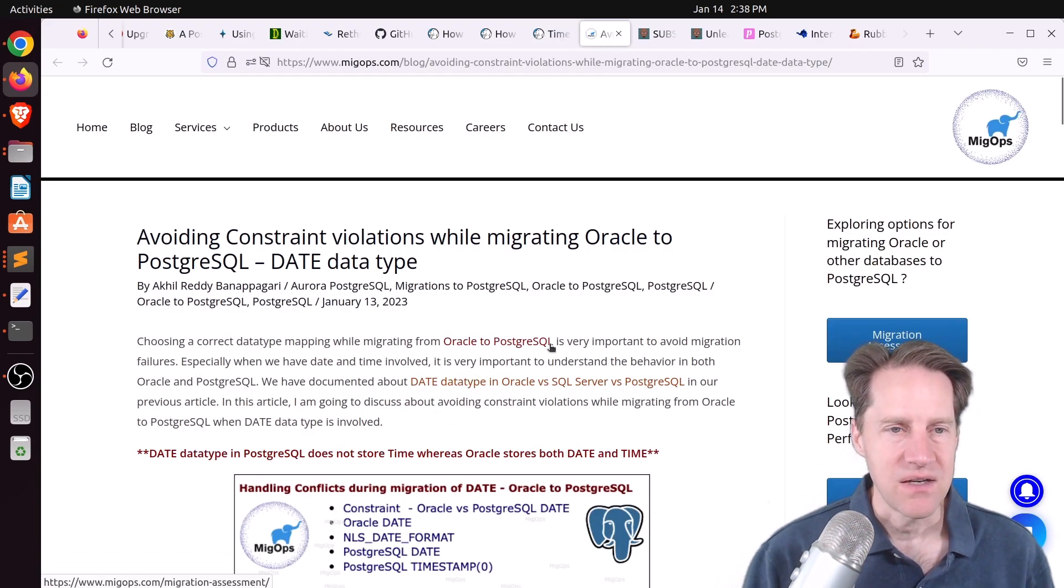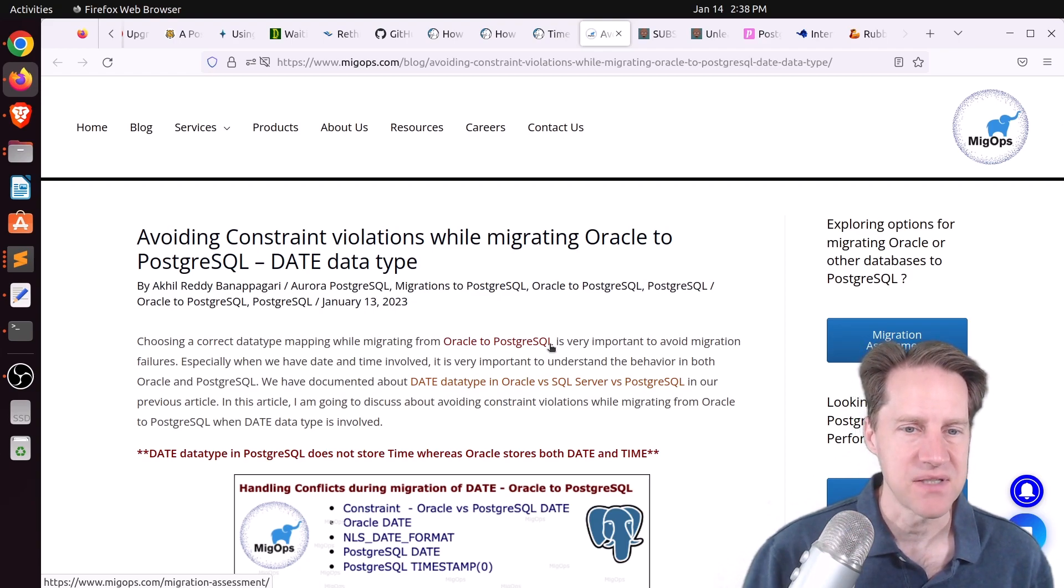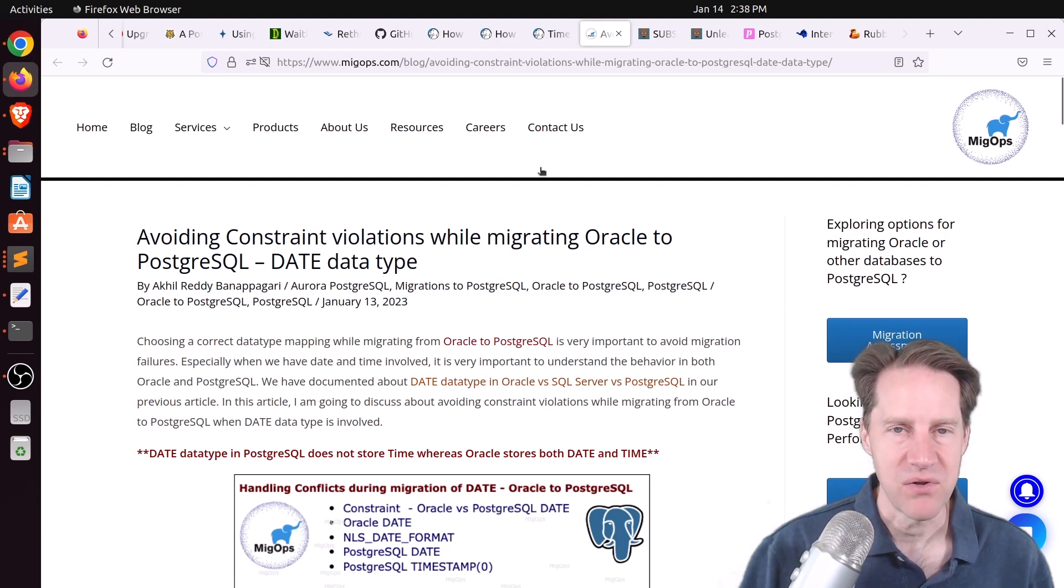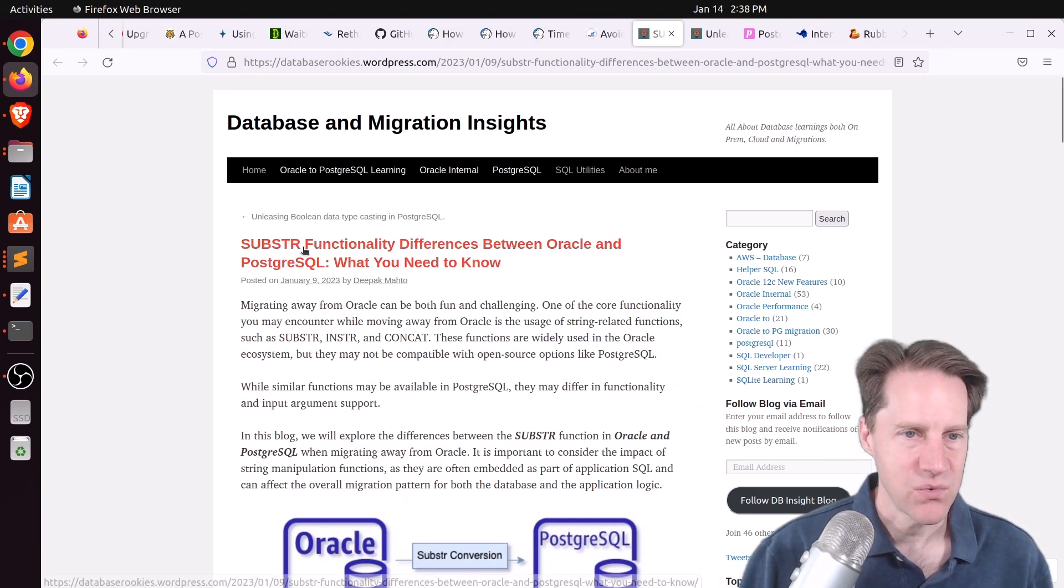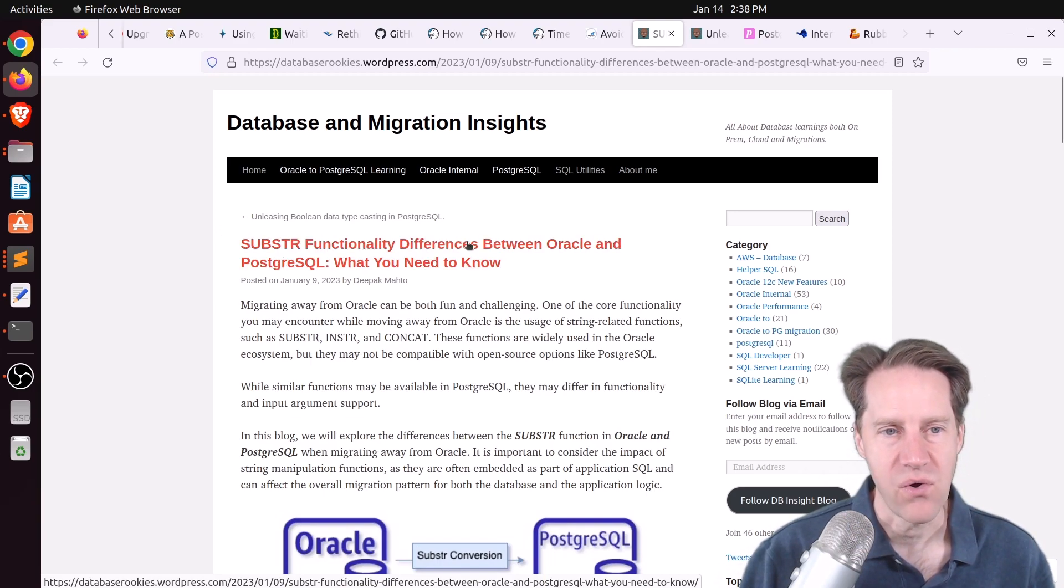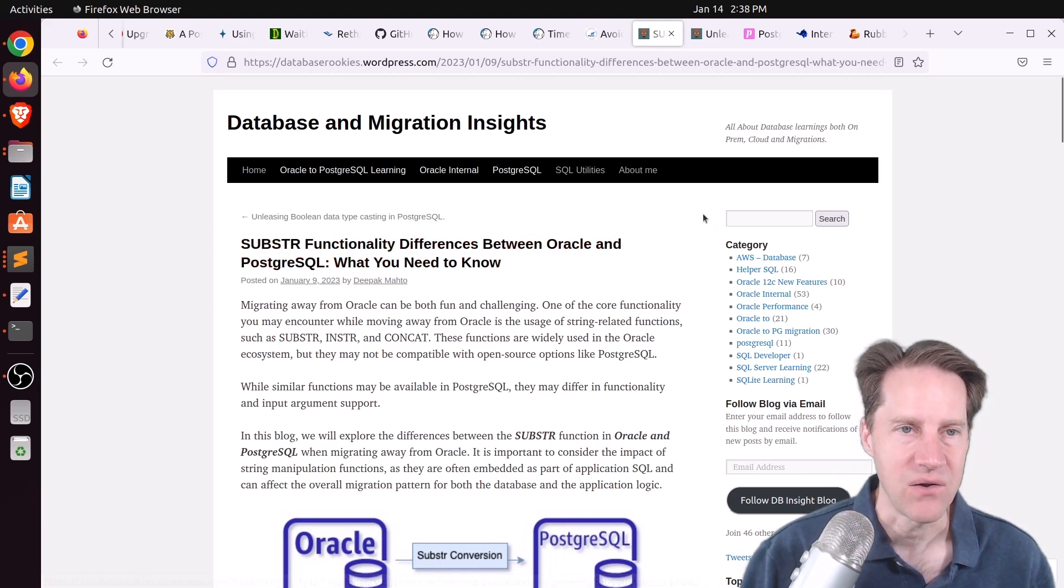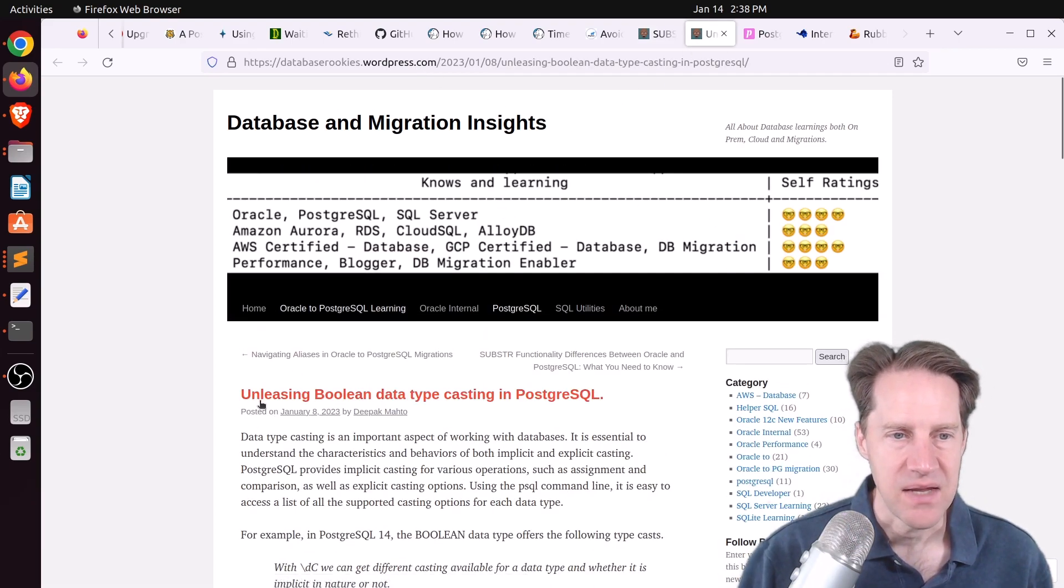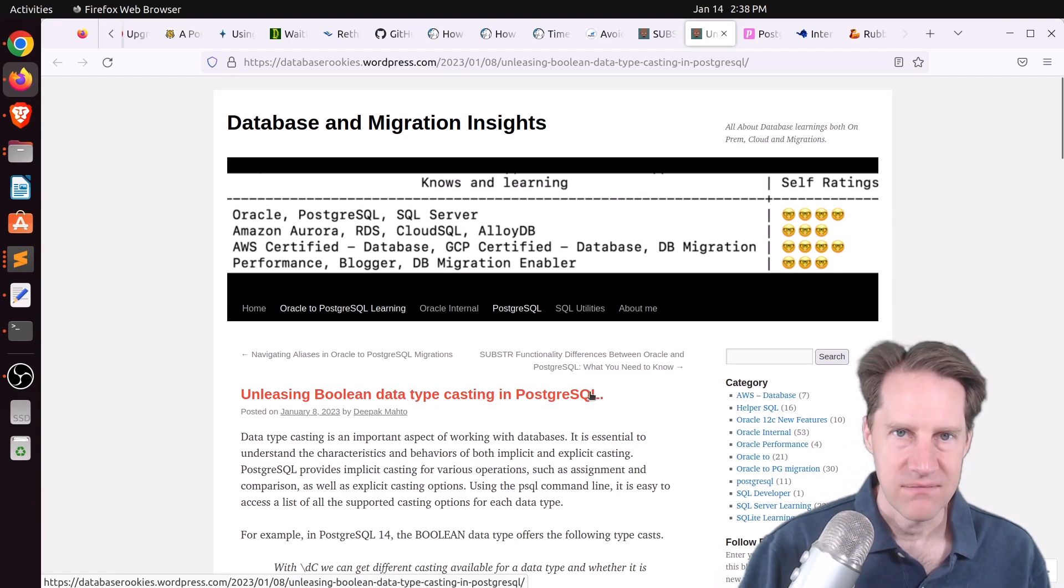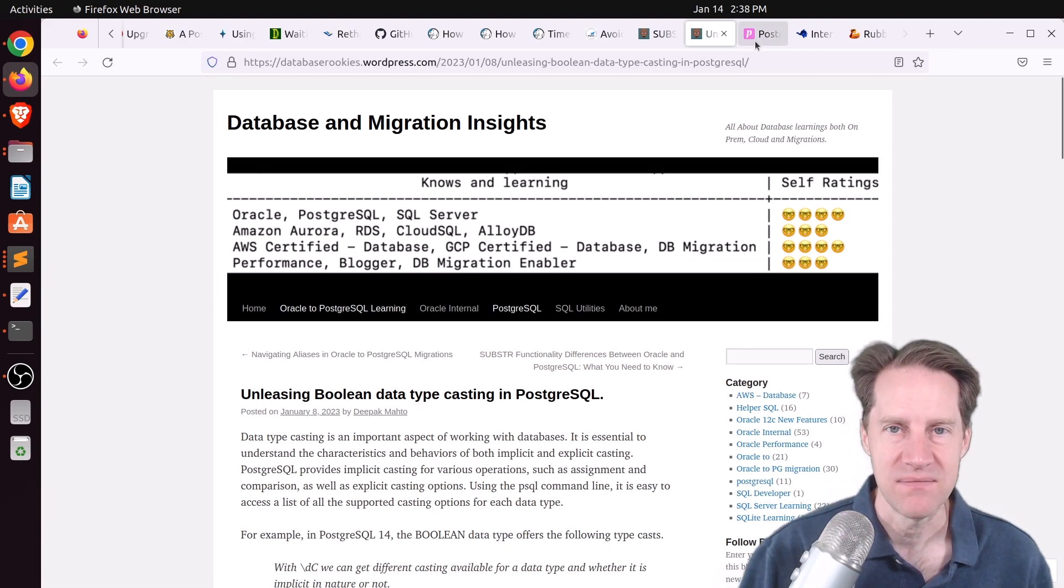Next piece of content, avoiding constraint violations while migrating Oracle to PostgreSQL date data type. This is from MigOps.com. So definitely something valuable to know if you're looking to migrate from Oracle to Postgres. The next two posts are also related to Oracle to Postgres migrations. This one is substring or substr functionality differences between Oracle and PostgreSQL, what you need to know. And this is from databaserookies.wordpress.com. And the next post also from them is unleashing Boolean data type casting in PostgreSQL. So definitely three pieces of content to check out if you're thinking about an Oracle to Postgres migration.